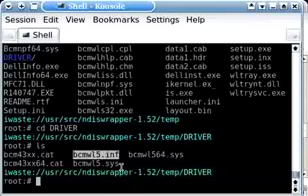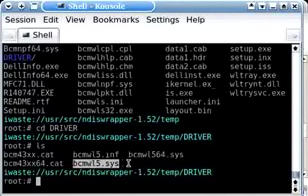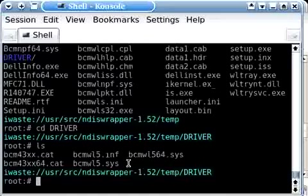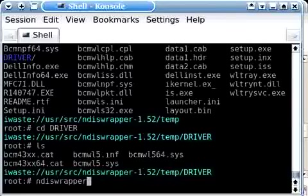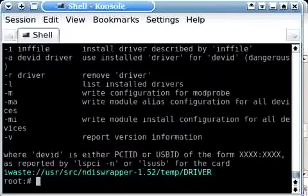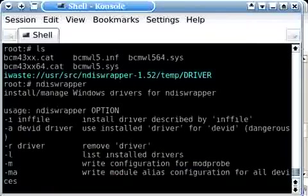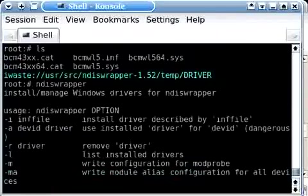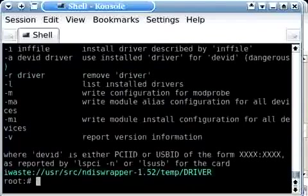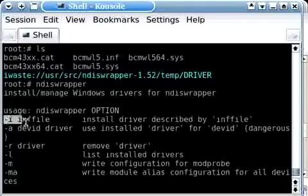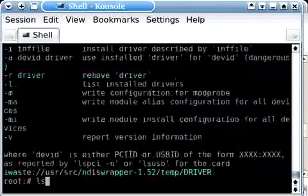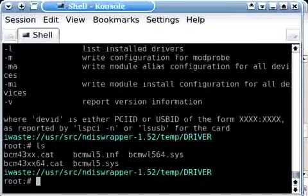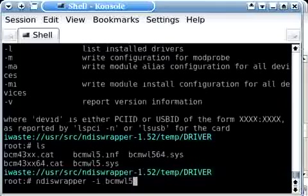And it should be coupled with a .sys file. So now we're going to run the ndiswrapper tool, user space tool that we just installed. And if we just type in its name, it prints out a list of the available switches and what they do. So to install a driver, you use this first switch, hyphen i, and then the .inf file. So we're going to do ndiswrapper, hyphen i, and then bcmwl5.inf.